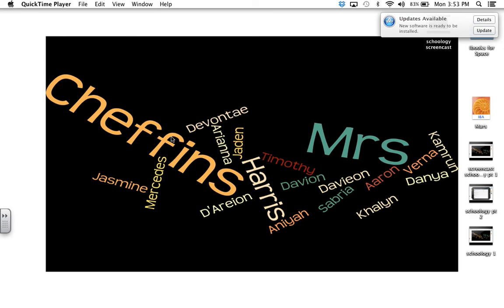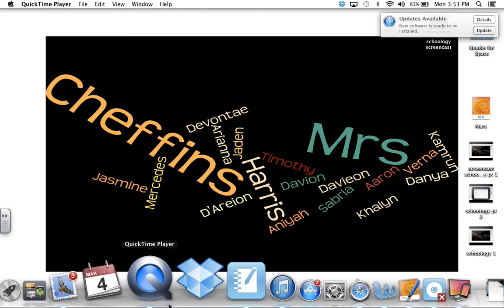I'm going to be talking about Schoology, which is an app that you can use for your iPad. You can also do it on your computer. That is how you have to set it up first.